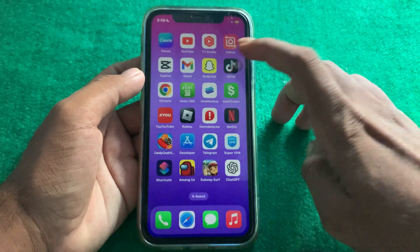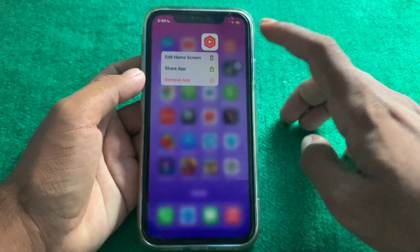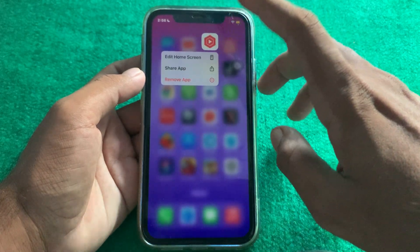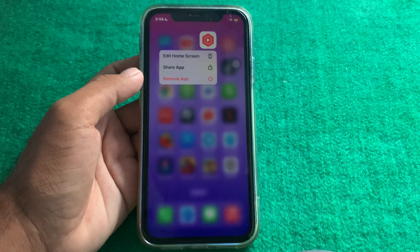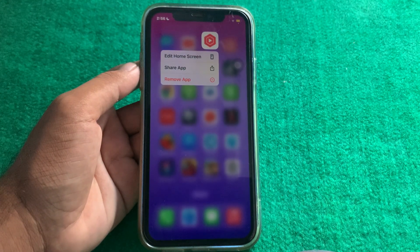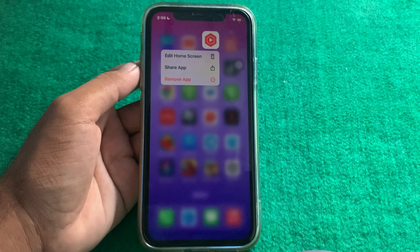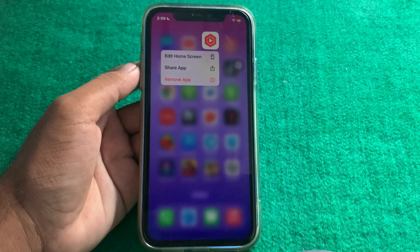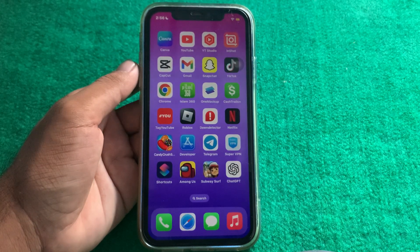After updating your device, simply press and hold the app. You will then see the option to hide the app. Tap on that option and your app will be hidden. You can easily hide your app using this method.